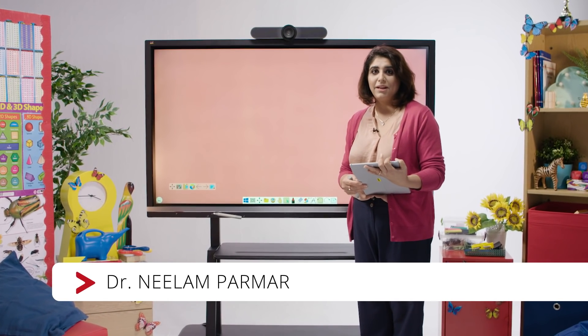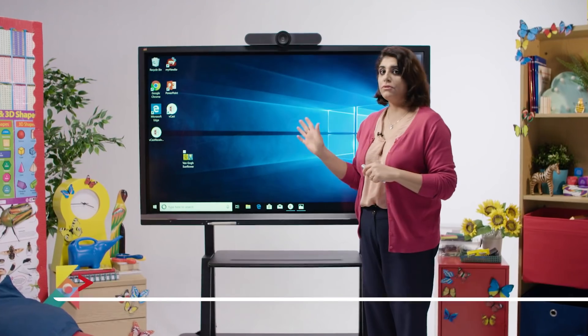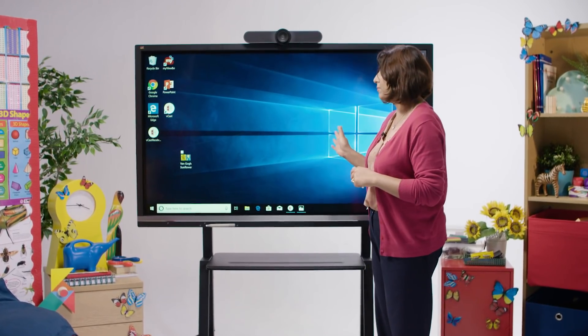Hi, my name is Dr. Neelam Parma and I work as Director of E-Learning. Today we will be looking into image sharing using the ViewSonic Digital Whiteboard.